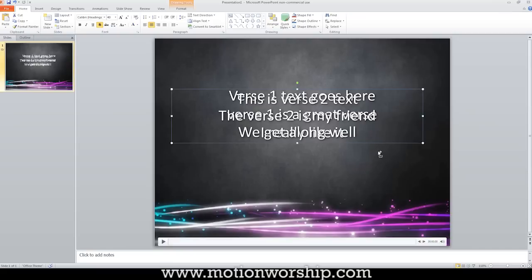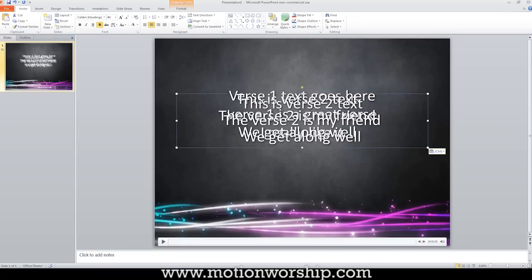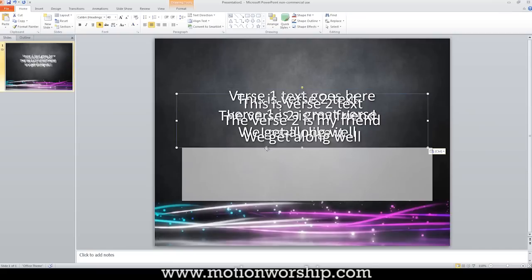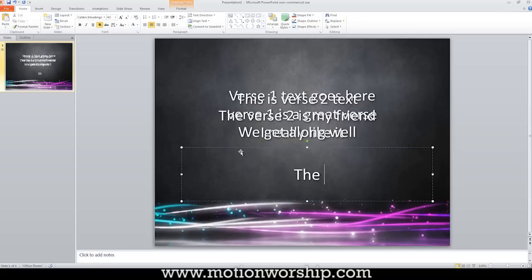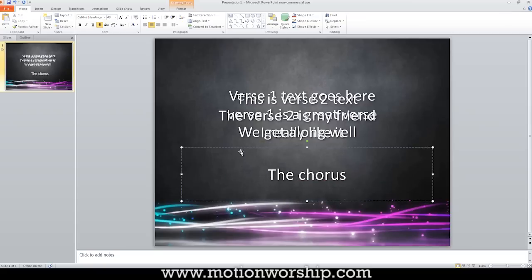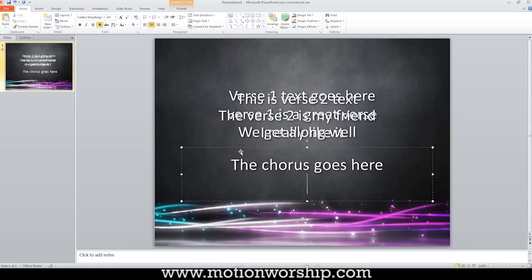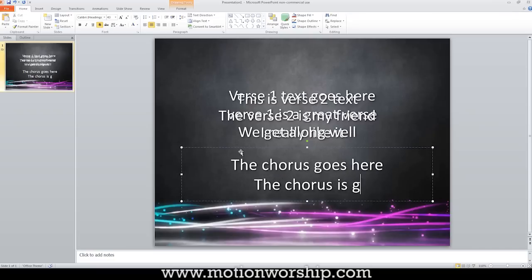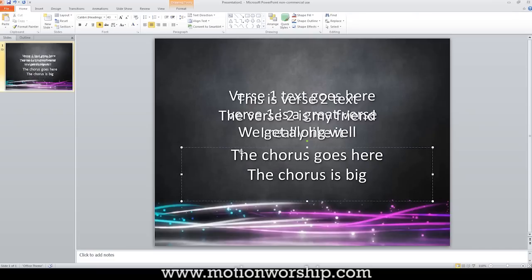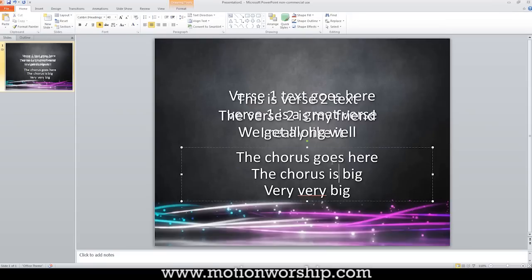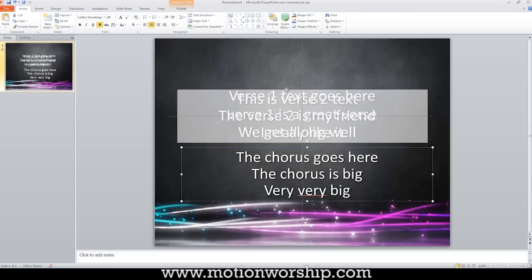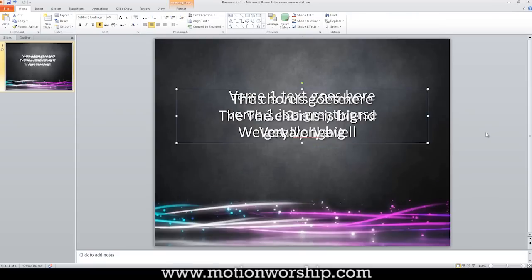And then I'm going to control C, control V. I'm going to make another copy and we'll do the chorus goes here. Chorus goes here. The chorus is big, very, very big. All right. So that would be my chorus text. We'll drag that up and we just put everything right on top of the other. Now, doesn't that look pretty? I mean, really, it's beautiful. This is how it has to be done. I know it's wacky, but this is how you have to do it.